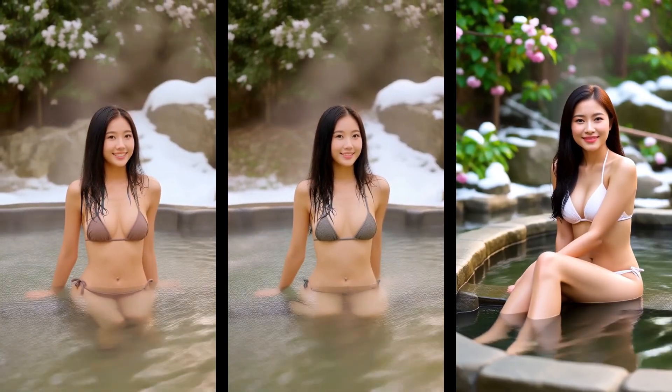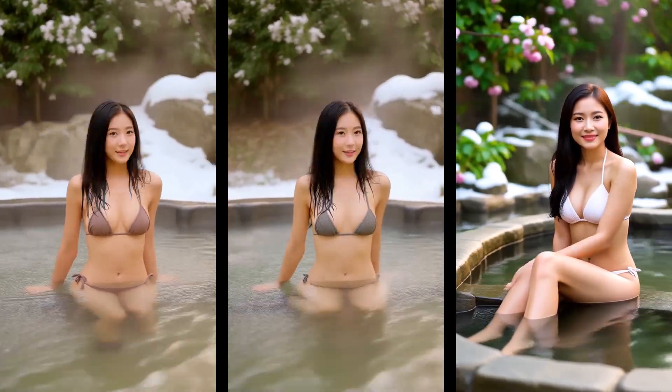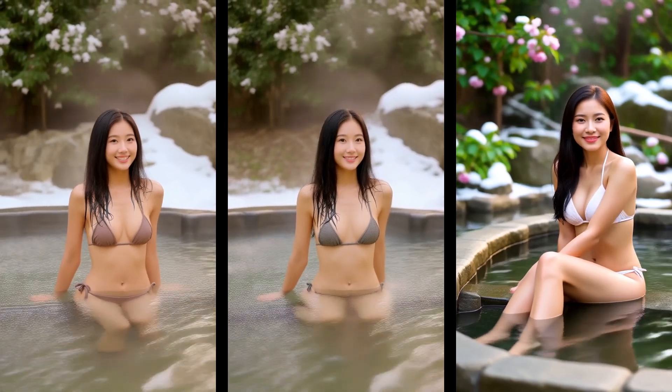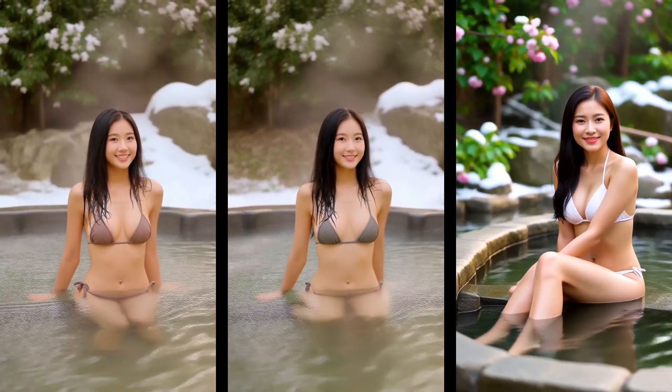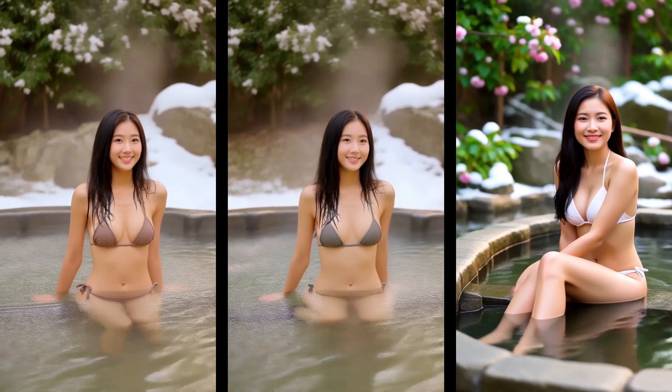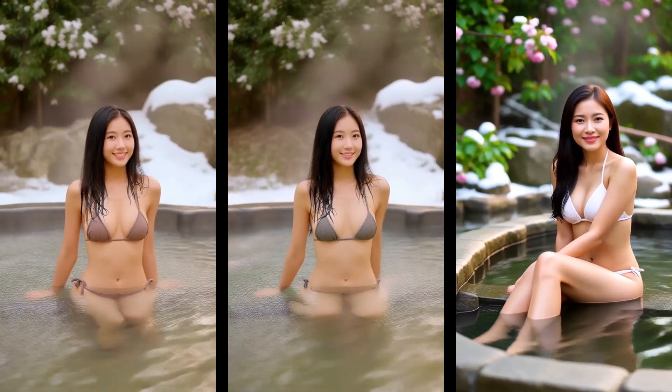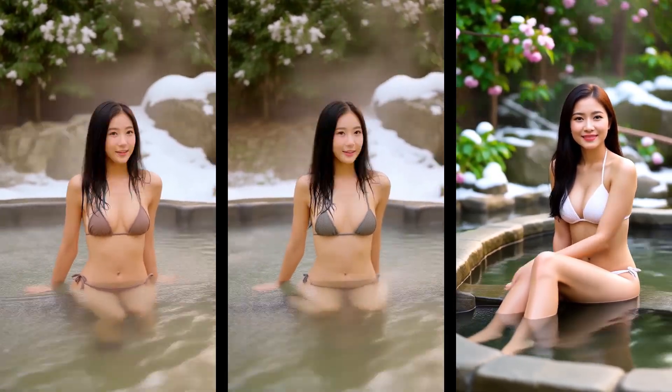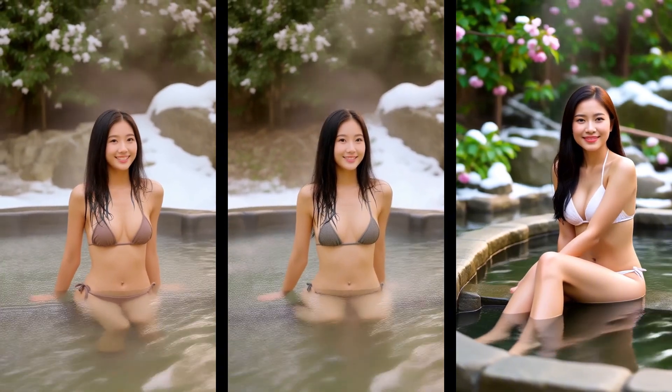Maybe increasing the sampler steps will improve both effect and quality. The download links for Cosvid's LoRa and 14B models are in the video description below. Although it's a very basic 2.1 text to video workflow, I'll still put it up for everyone to download and test.